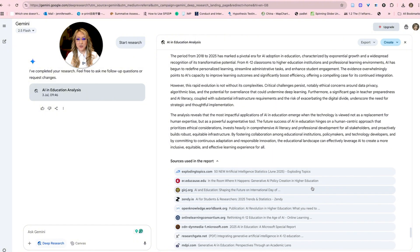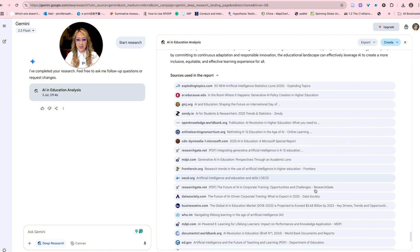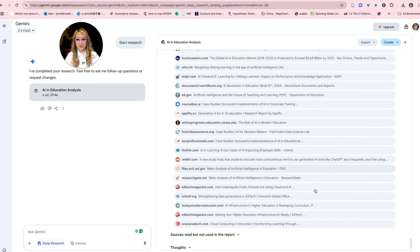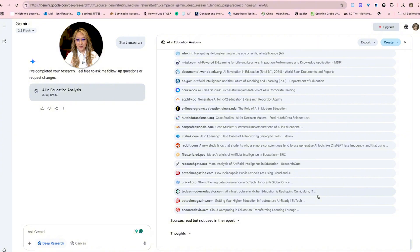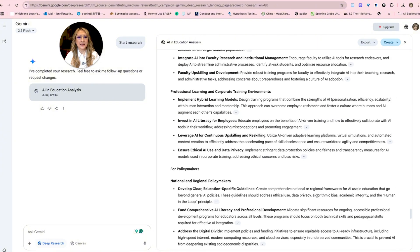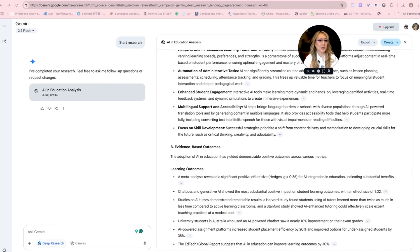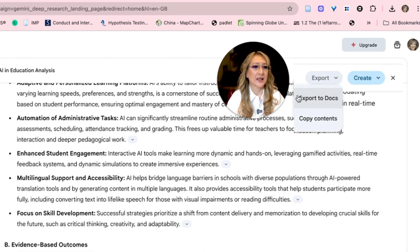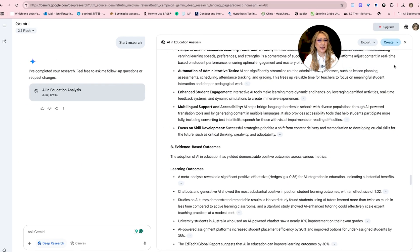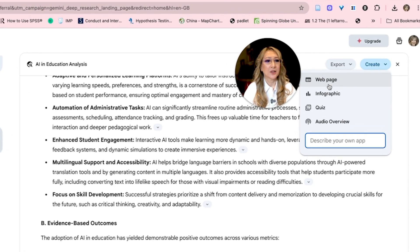Let's look at all the sources used — they're clickable, I can check them, and I can also import all of these sources into Google Notebook LM if I wanted to. Let me move closer to the export button. I can export to Docs, copy the contents for easy export to any format, or here I can create a webpage, infographic, quiz or overview. So that was Gemini 2.5 Flash's deep research tool, and I received all of this for free.